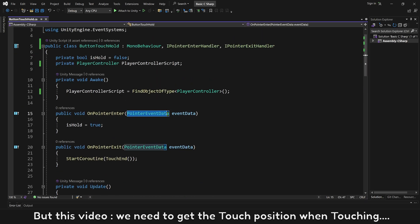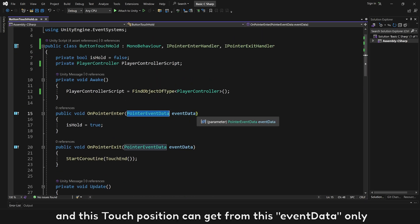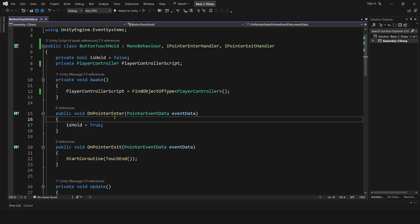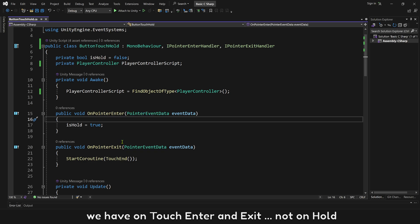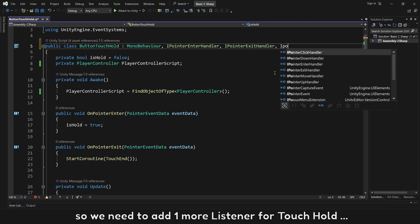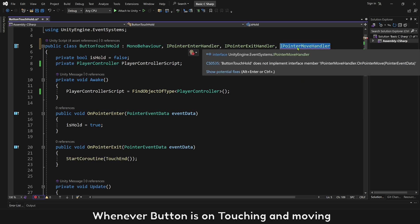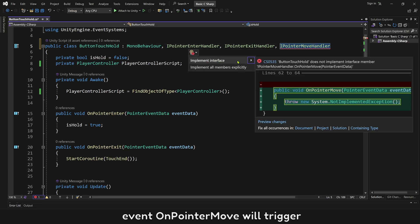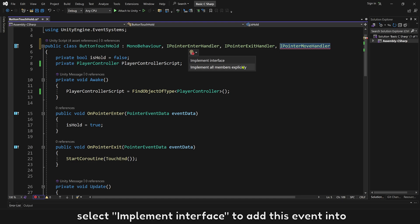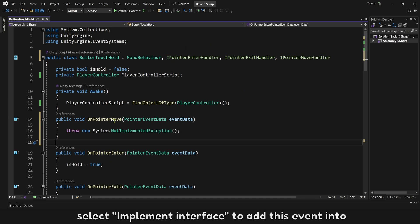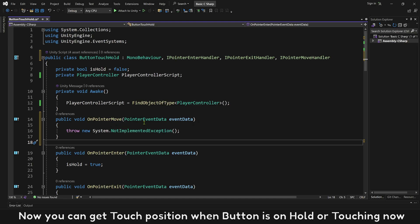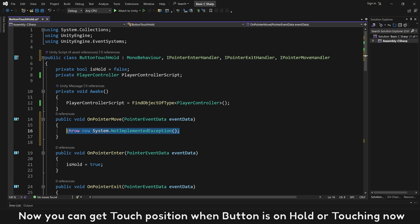In this video, we need to get the touch position when touching, and this touch position can only be obtained from the event data. We have touch enter and exit, but not on hold. So we need to add one more listener for touch hold, or you can use the touch move listener instead. Whenever the button is being touched and moving, the OnPointerMove event will trigger. Select 'Implement Interface' to add this event.